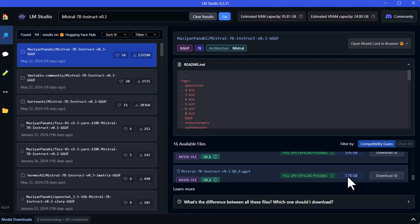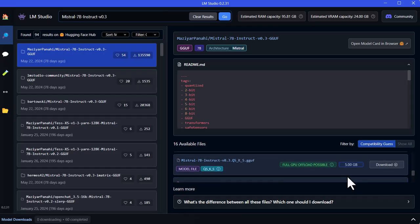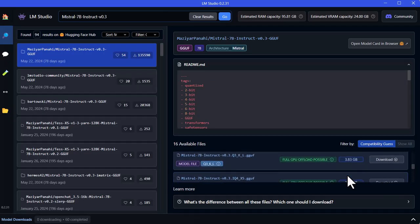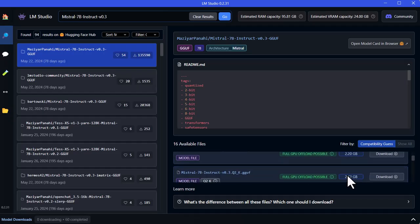Now, before downloading, you will notice that there are a lot of options for the model. Each vary in size. The models have been reduced using a process called quantization. Quantization is a technique used to reduce the size and computational requirements of large language models by converting their weights from high precision to lower precision formats. This process helps in making models more efficient, allowing them to run faster and use less memory without significantly sacrificing performance. If the quantization is very low, then you will notice some degradation in performance.